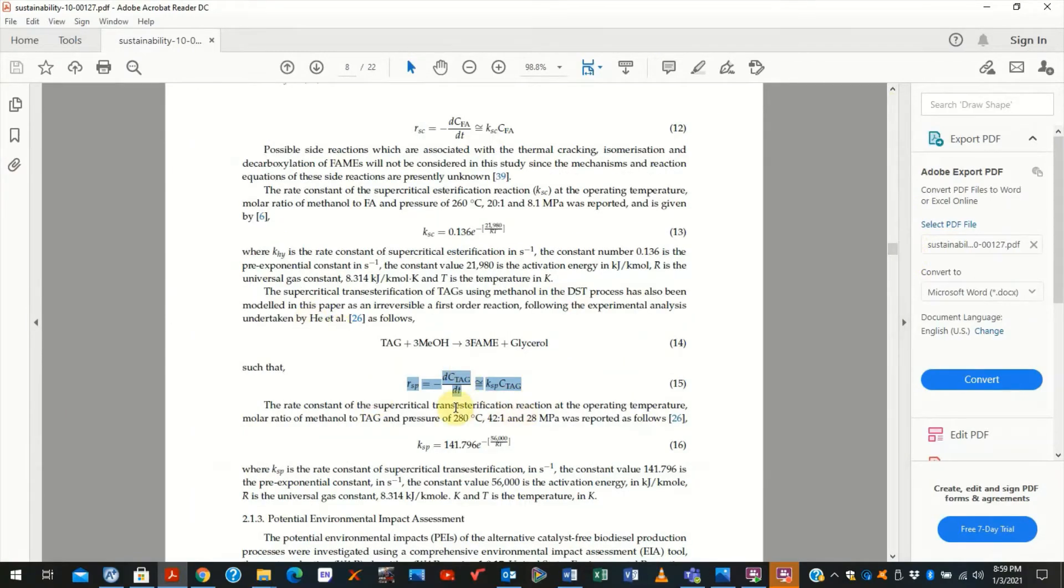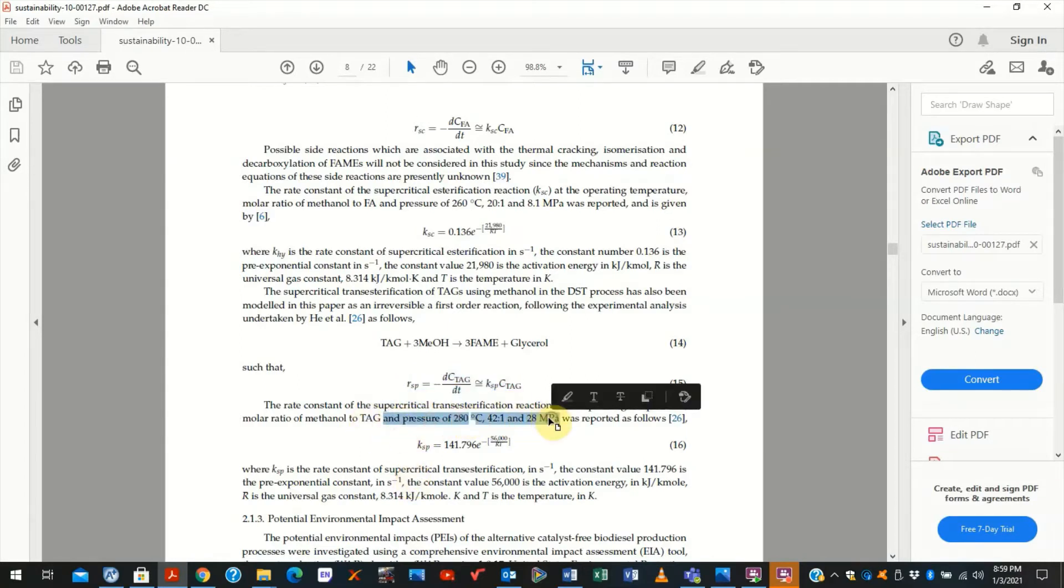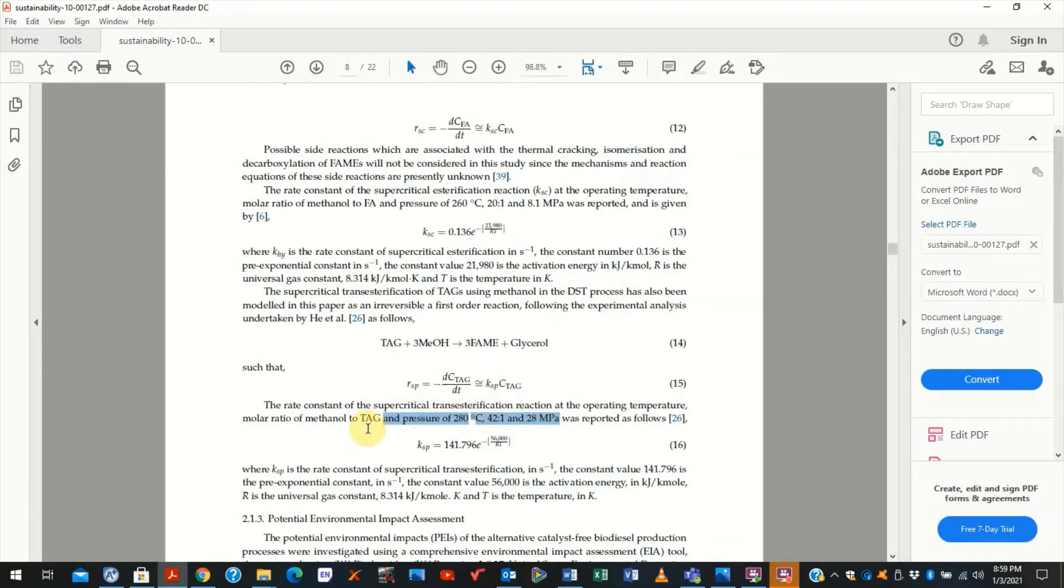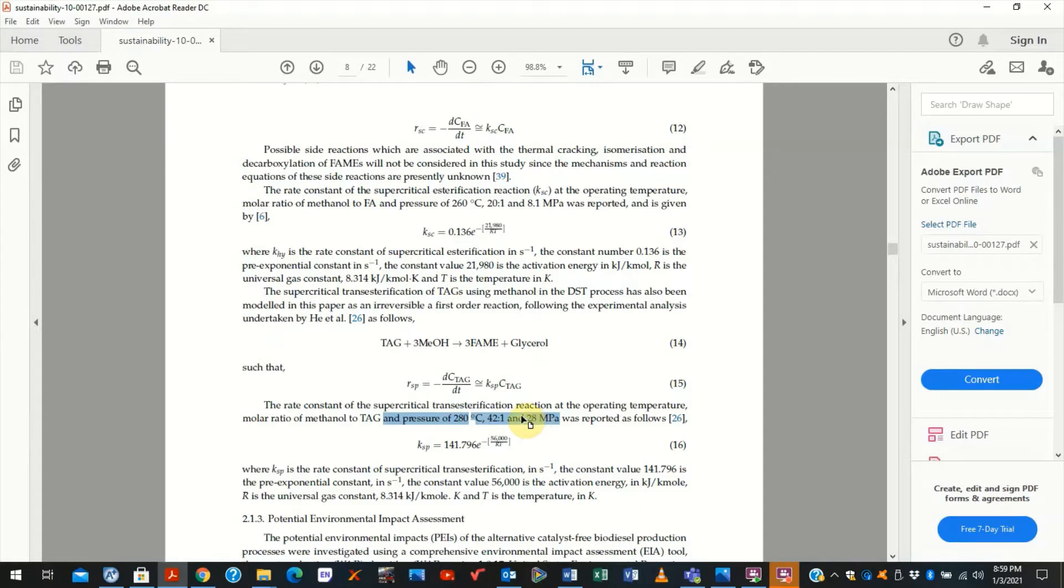You will see that sub-critical transesterification reactions occur at 280 degrees Celsius and 28 Megapascal. Of course, the methanol to TAG molar ratio of 42 needs to be maintained to have an almost complete combustion process.